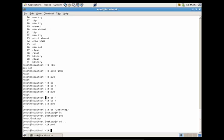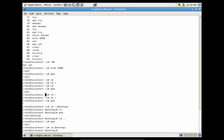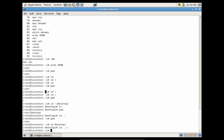We could also go back two folders. Let's go back into the desktop for root, and then go back two folders all the way to the root of the system. We could just do CD dot dot forward slash dot dot, and this would take us all the way to the root of the system.